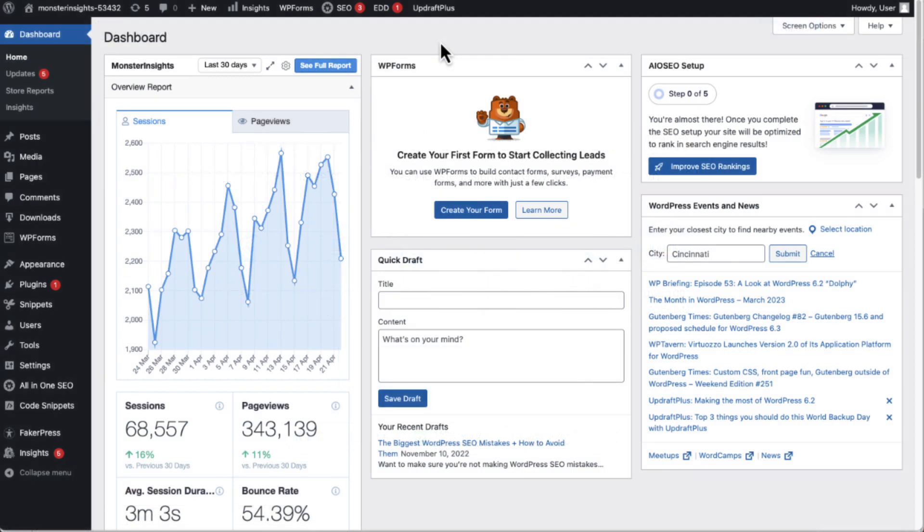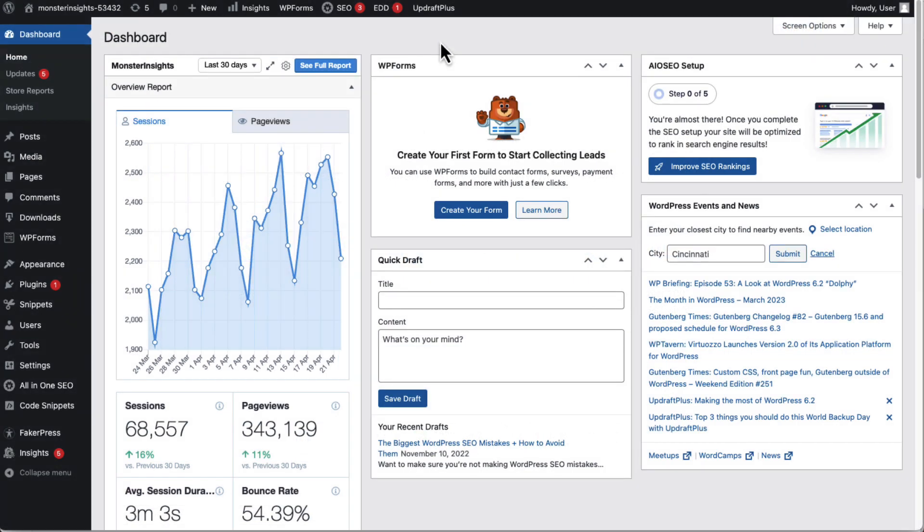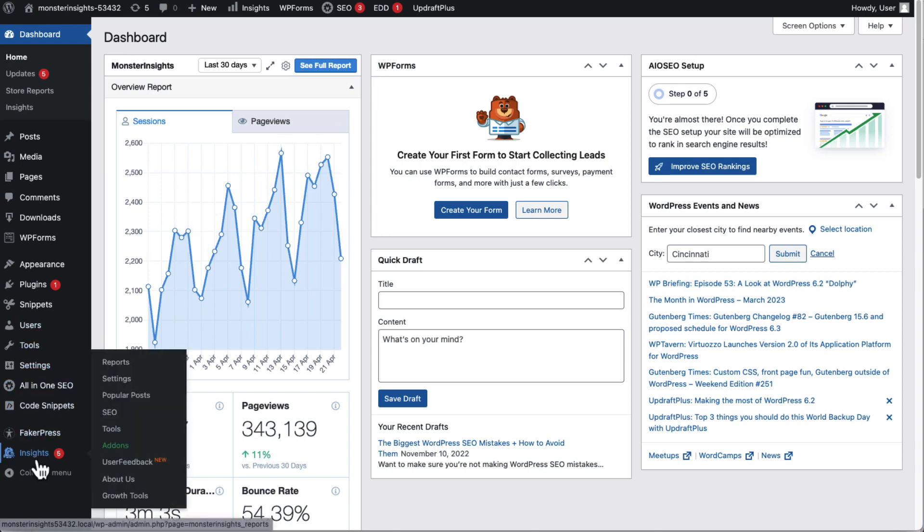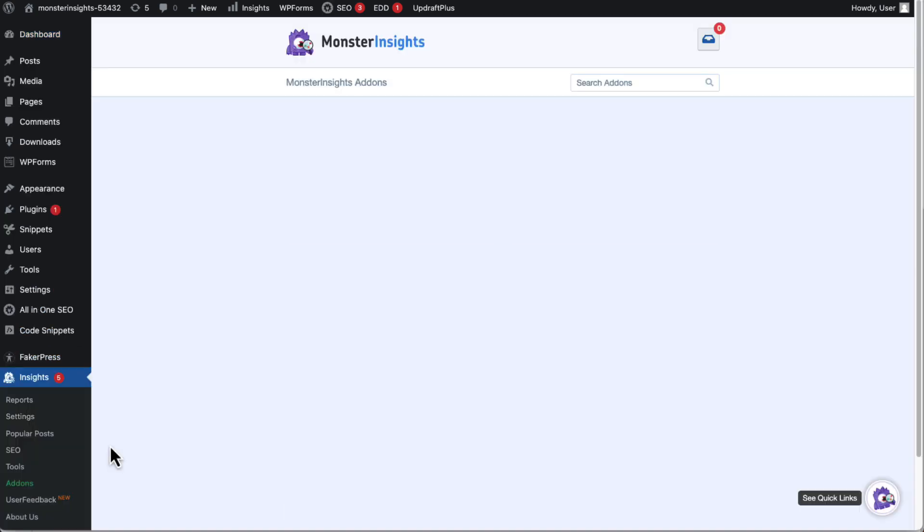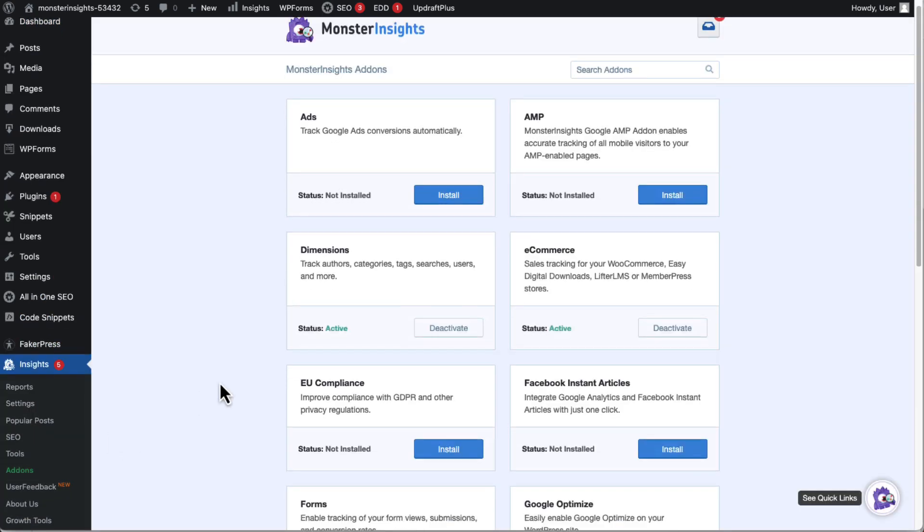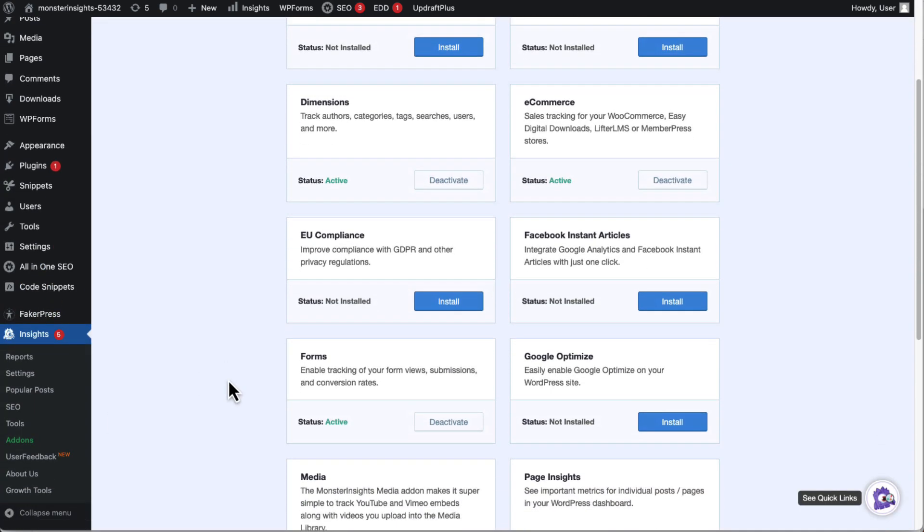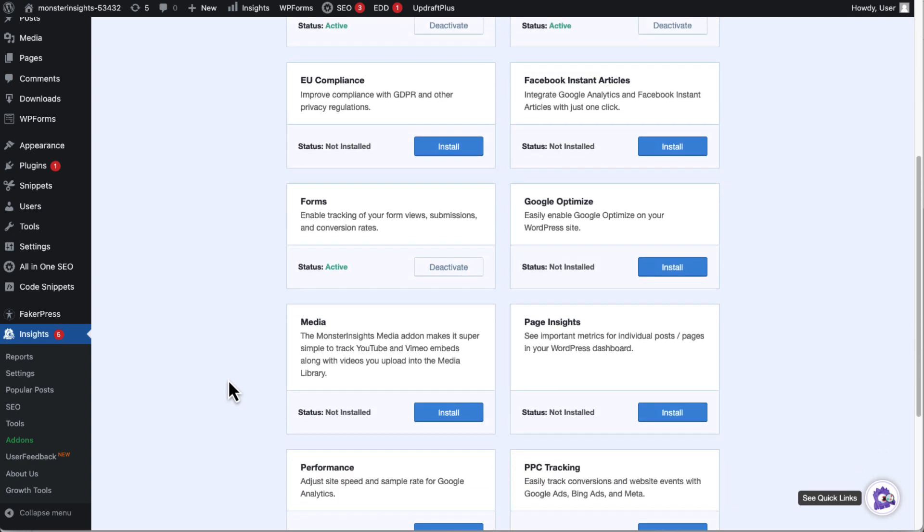First, you'll just need to install the Media Add-on. Now to do that, just visit Insights and then go to Add-ons. Next, click Install under the Media Add-on.